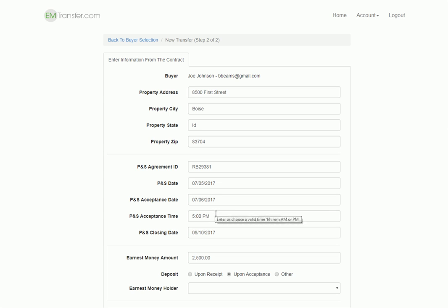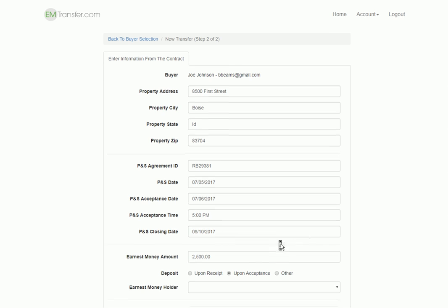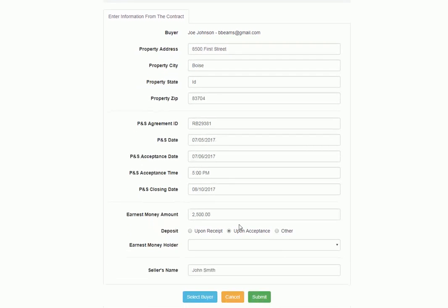This is the date and time that the seller has to accept the contract by, not the date they accepted it. The date you expect it to close, how much earnest money you're going to collect.